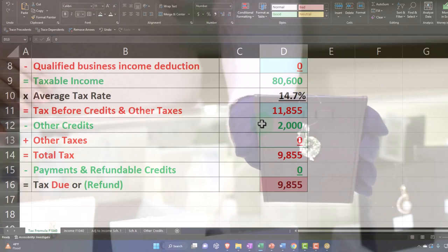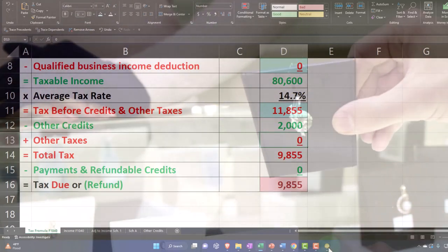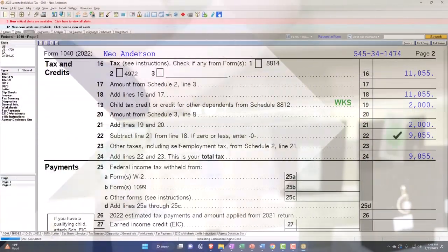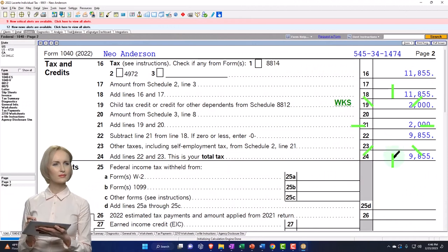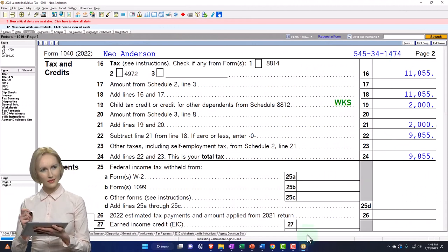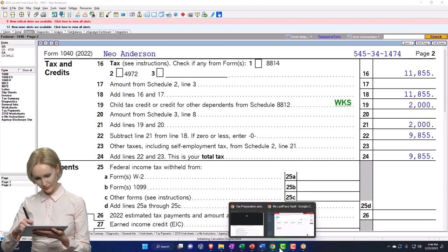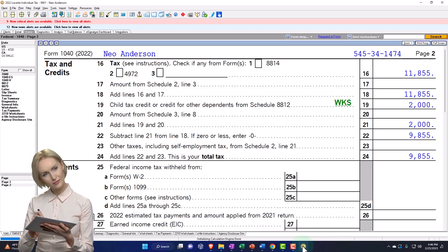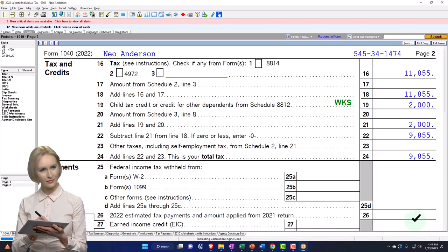Going back, there's the $2,000 that brings the tax to $9,855. That looks correct.